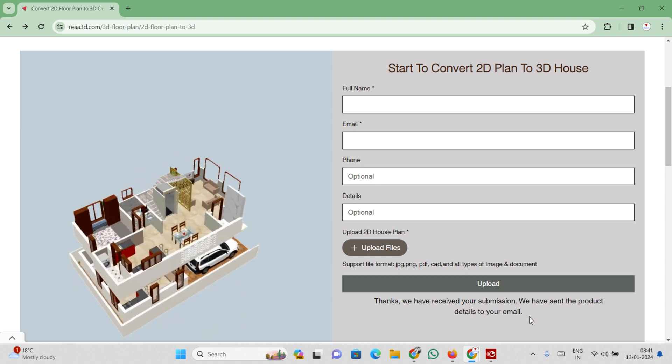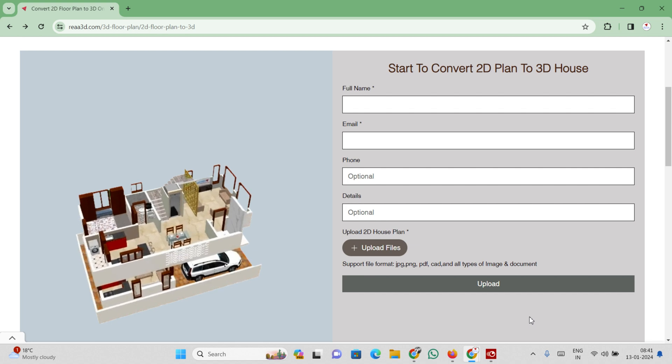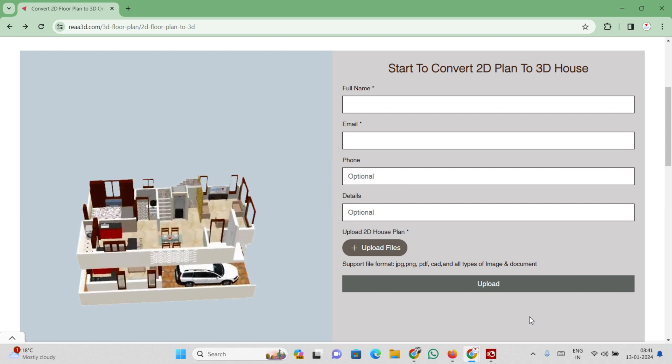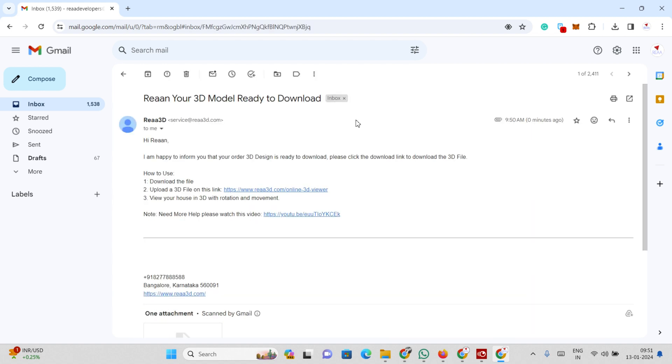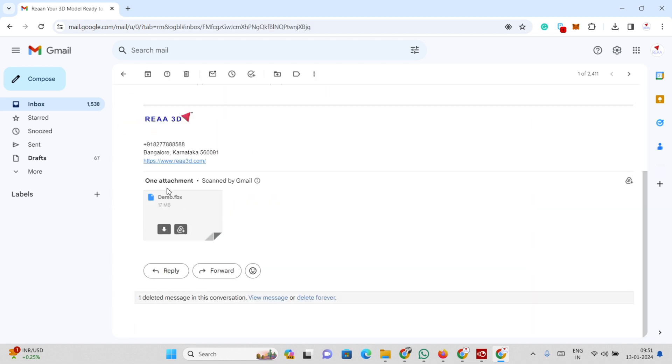Once the order is confirmed, you will receive the 3D file via email to which you are registered. Access your email and proceed to download the 3D file.